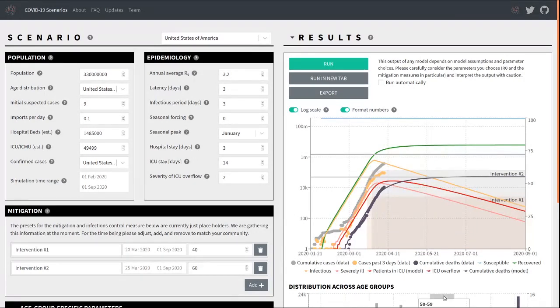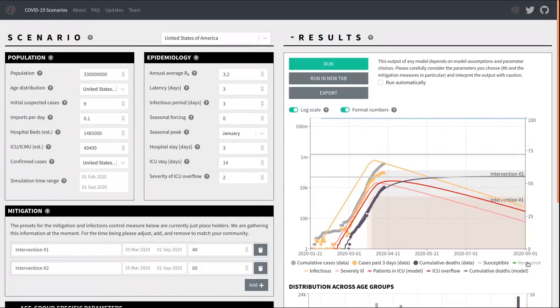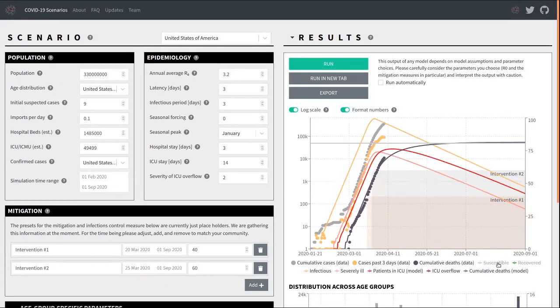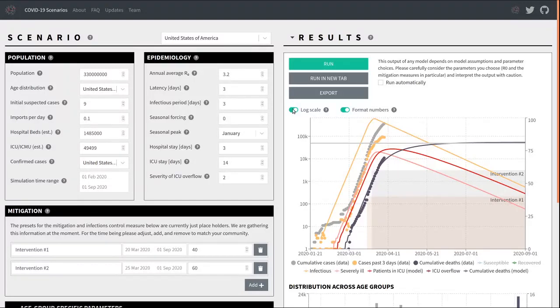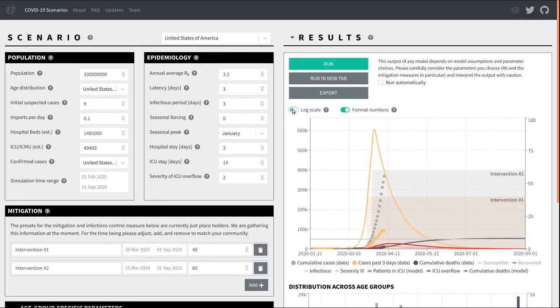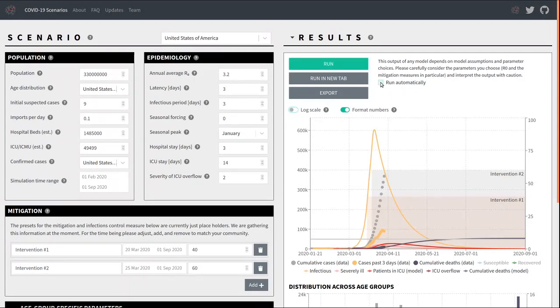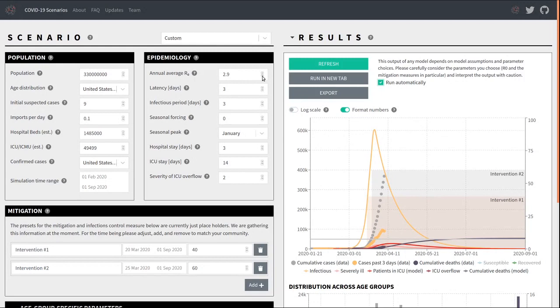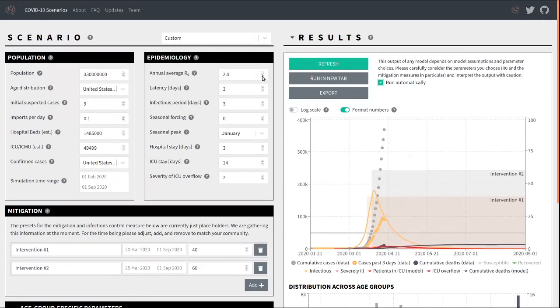You can enable and disable individual lines in the graph by clicking on the corresponding item in the legend. By default, the plot is shown on a logarithmic scale. This can be changed to a linear scale by toggling this button here. Note this button up here labeled run automatically. If this button is checked, then the plot will update automatically whenever you change parameters of the model. It just takes a second or two for the computation to complete and then the graph will update.